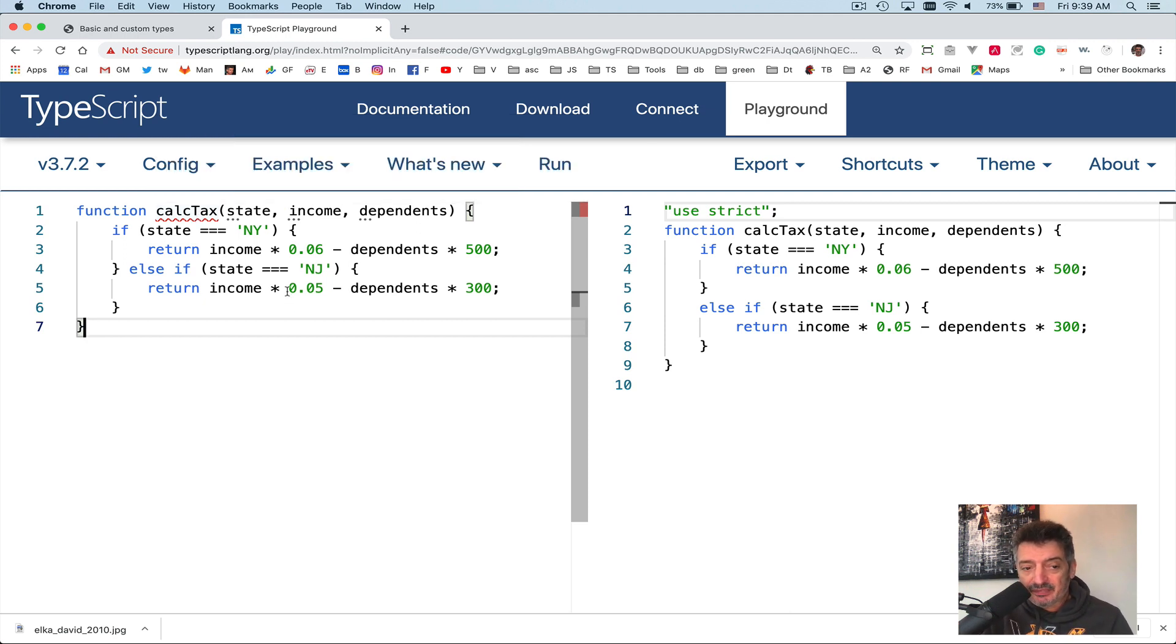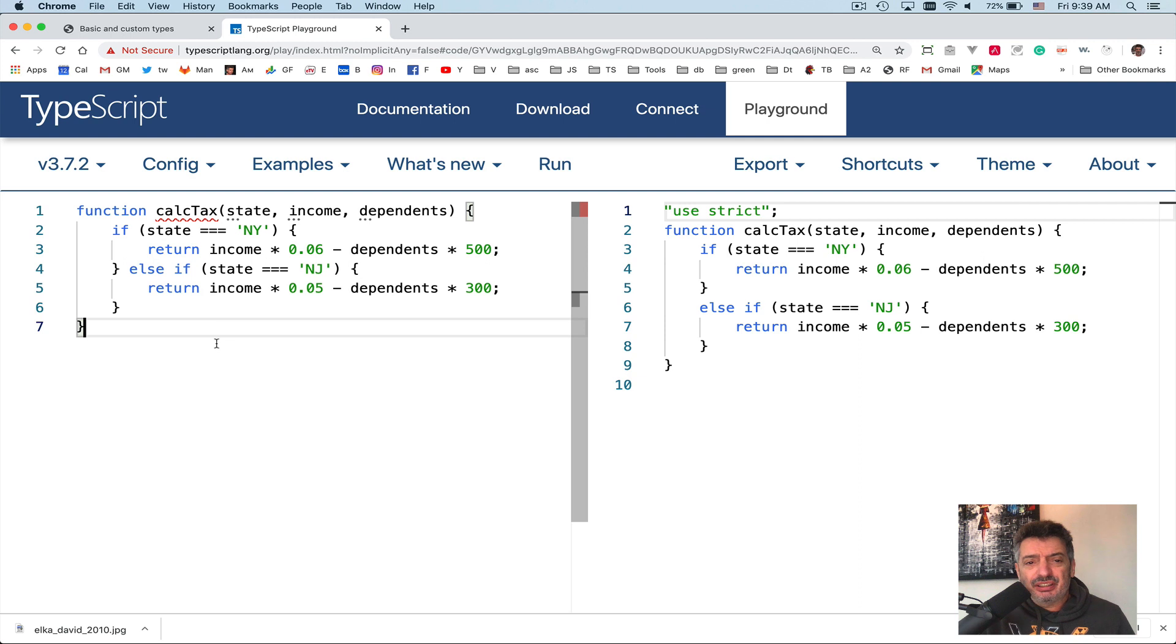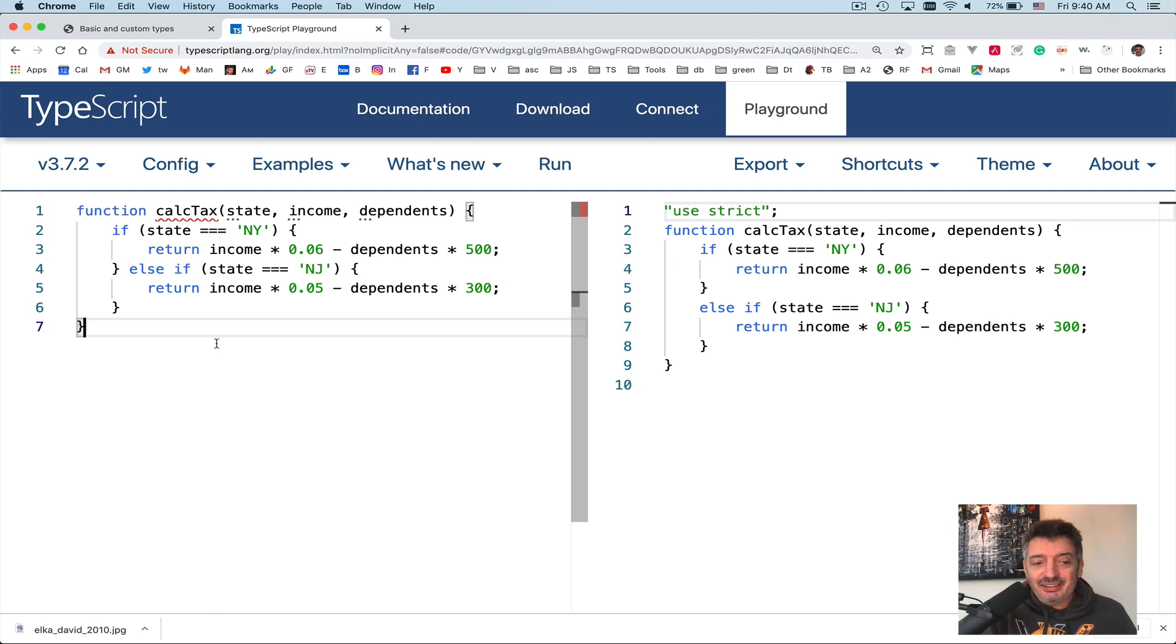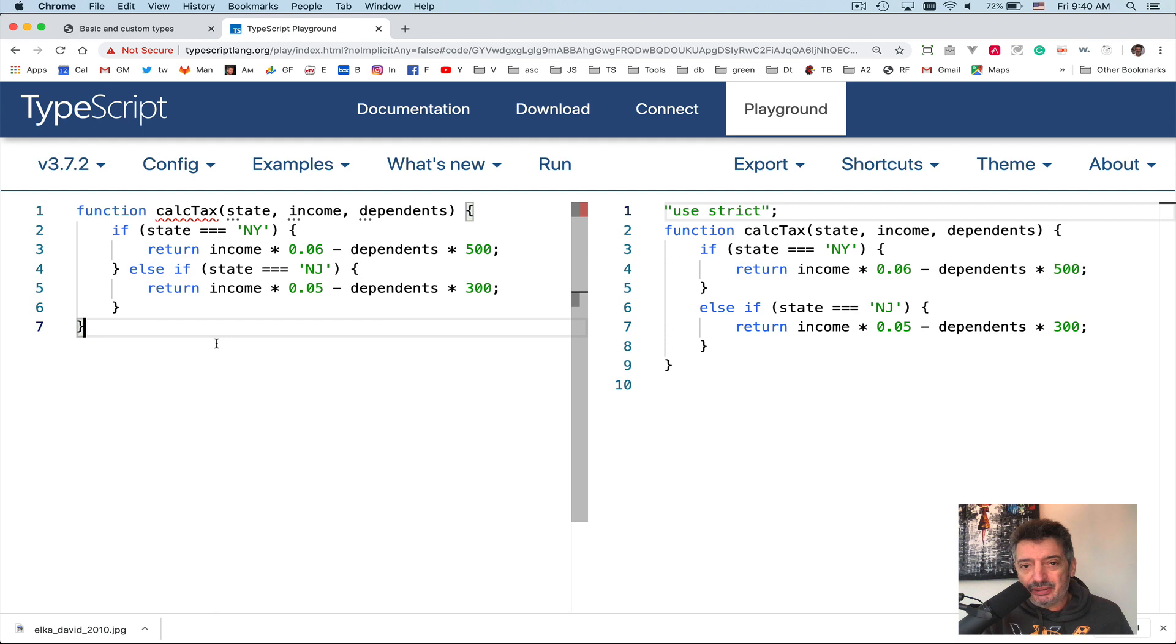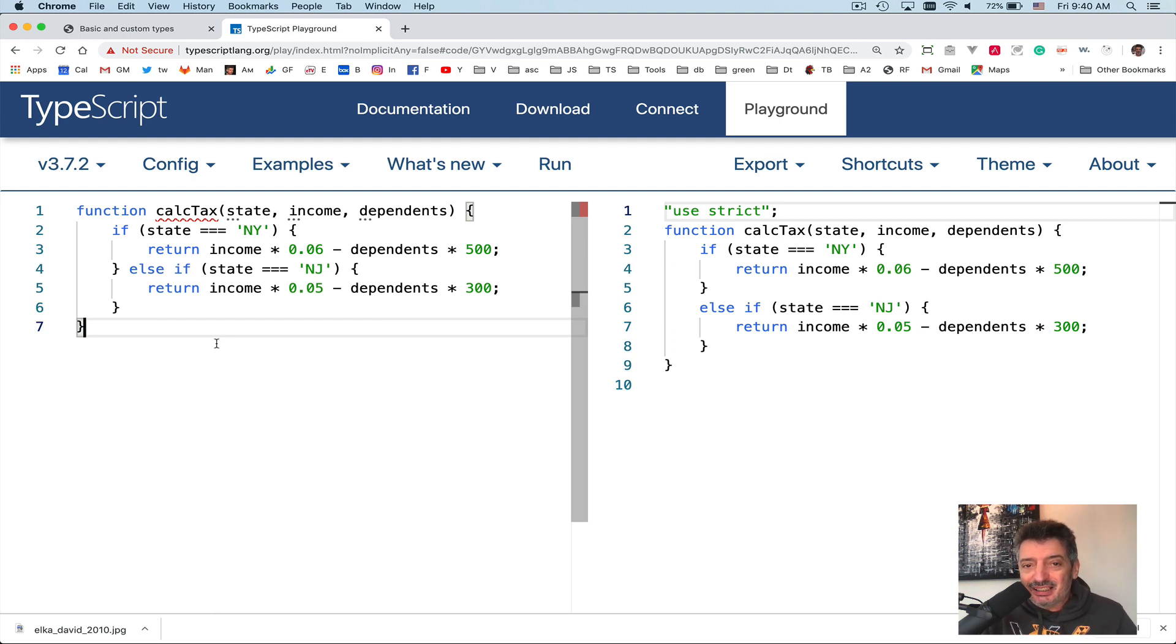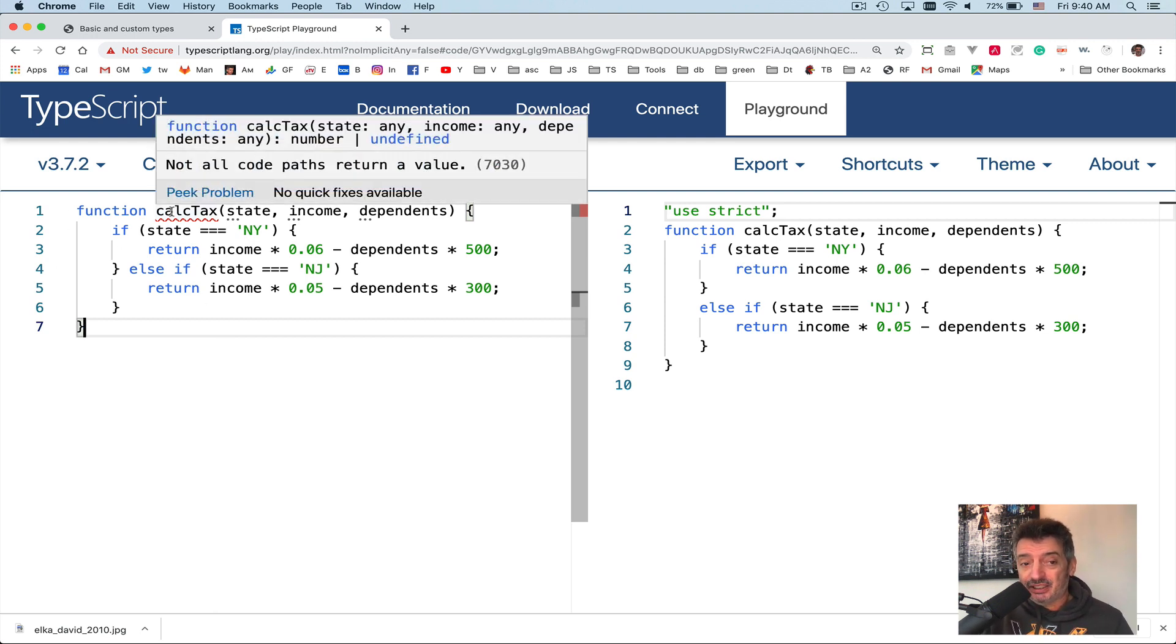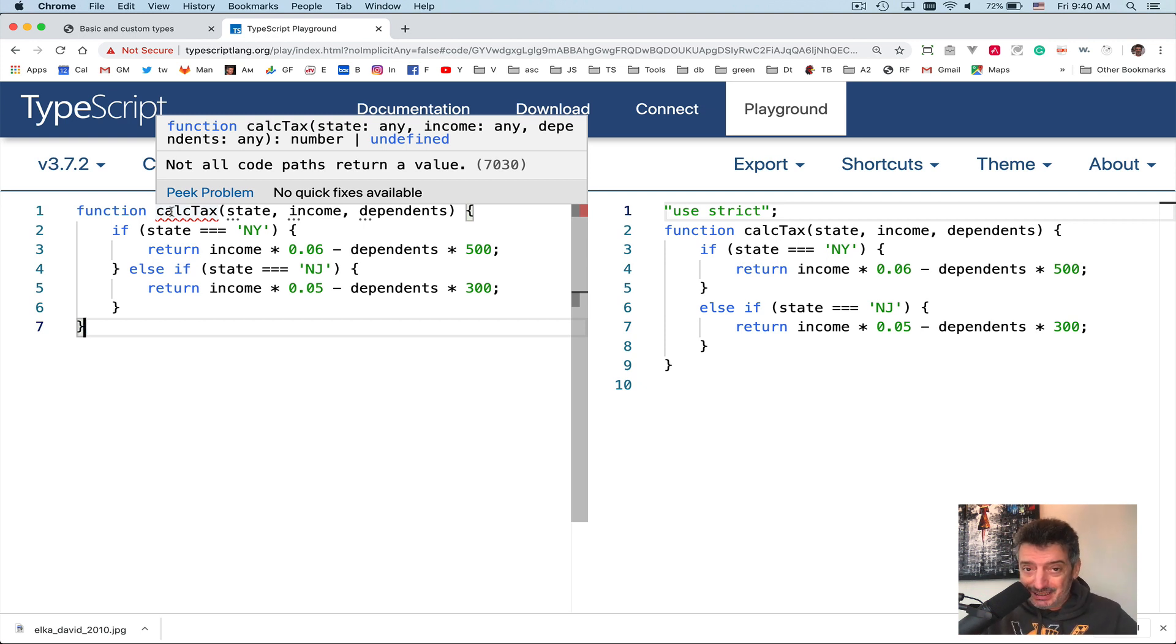But first of all, let's take a look at this: not all code paths return a value. Look at this if statement. If state, so this function is supposed to calculate tax, right? If state is equal New York, line number two, then we apply one formula to calculate tax. Else if state is equal New Jersey, we apply a different formula to calculate tax. But what if a state is not New York and not New Jersey? We didn't provide any default tax calculation, so to speak. And that's why TypeScript helps you over here, saying not all code paths return a value. I didn't provide a return value for the case when the user will invoke this function with an invalid parameter.